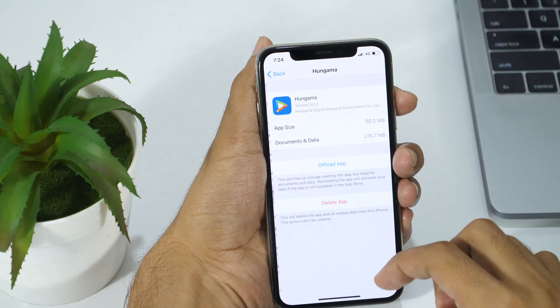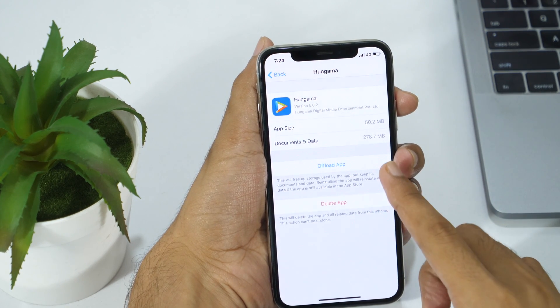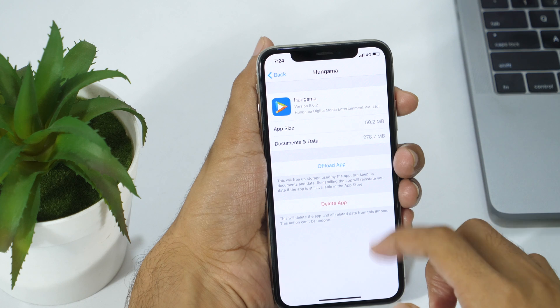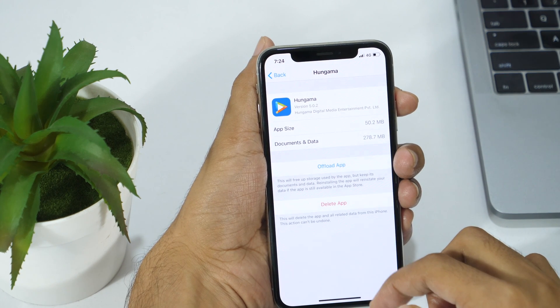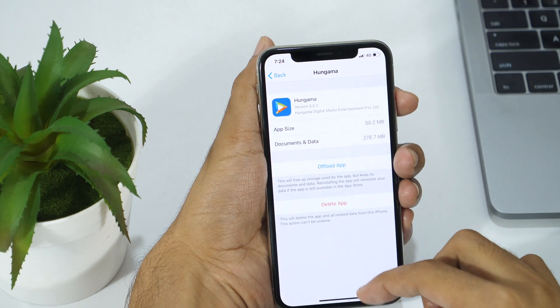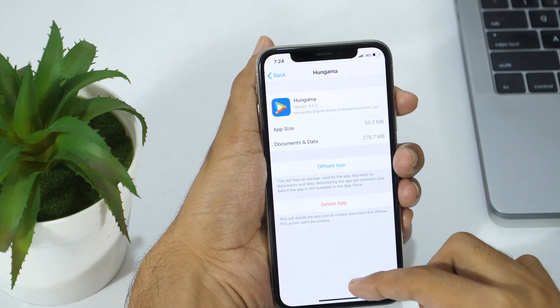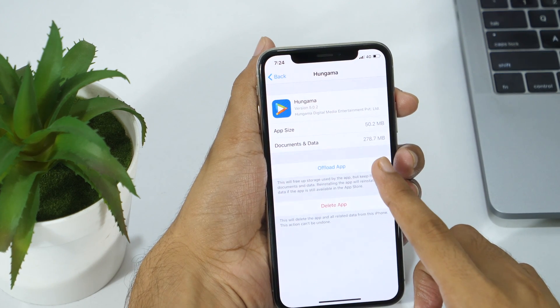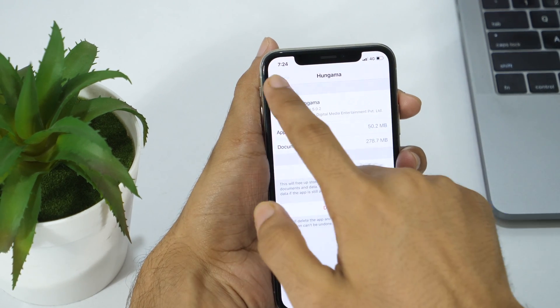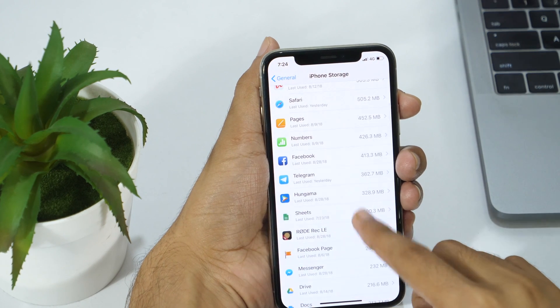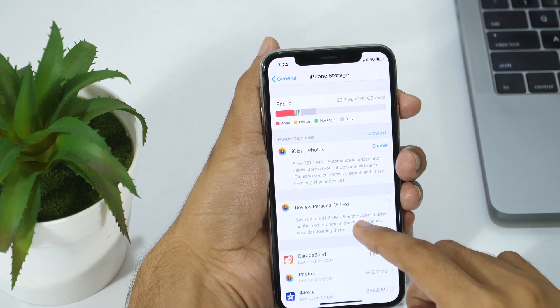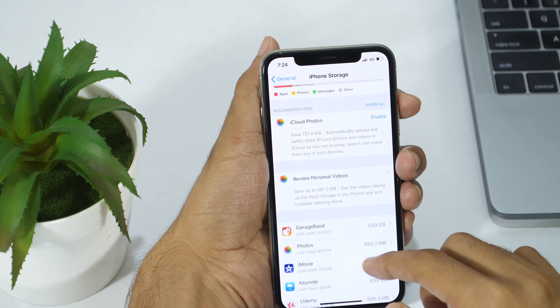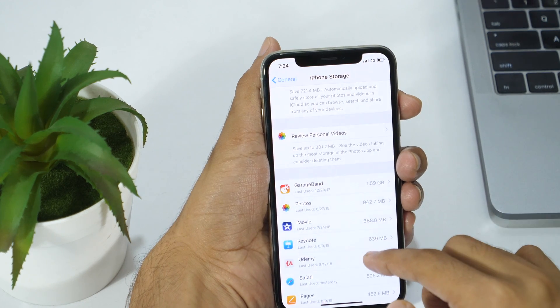Every iOS application works in a sandbox environment, which means each iOS application has its own individual storage. These storages are stored in an individual folder named Documents and Data. Each app has a separate Documents and Data folder where it contains its app cache data, login credentials, message history, notifications, and other app-related data.